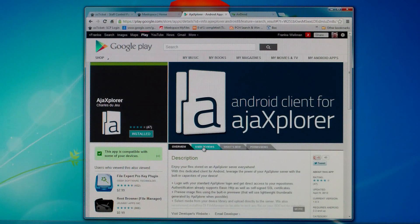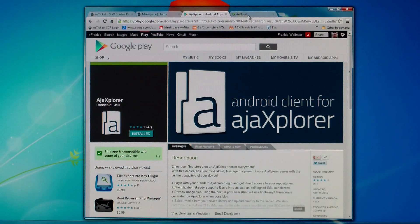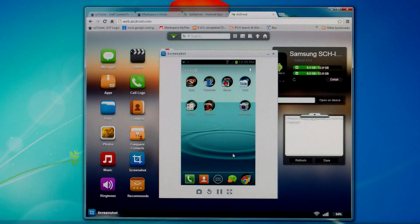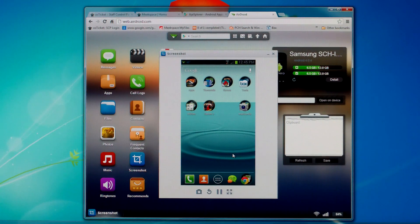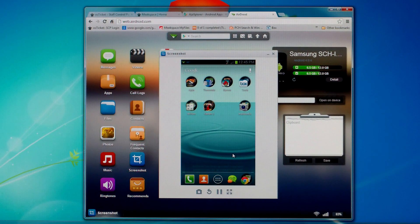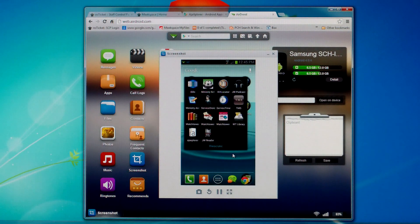Once you have that, then from your Android device you're going to open up that Ajax Explorer application. So we'll go ahead and do that now.